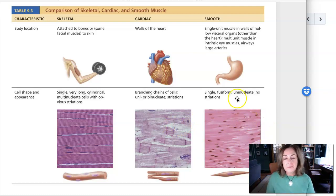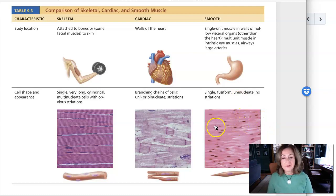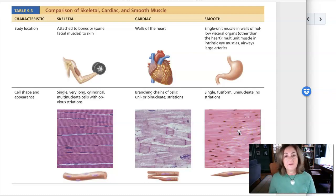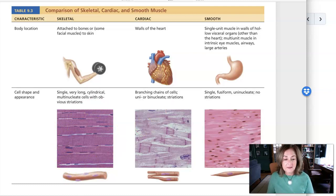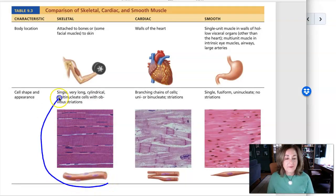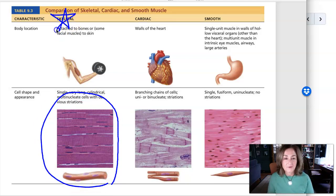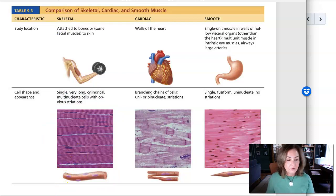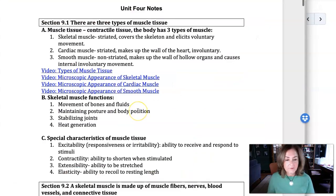Smooth muscle makes up the walls of organs. It's involuntary muscle and it's non-striated — you don't see that banded appearance. And so in this unit, even though we're calling it the muscular system, really what we're focusing on is skeletal muscle. Everything from here on out, all I'm talking about is skeletal muscle — not the other two types, even though you need to know about those.